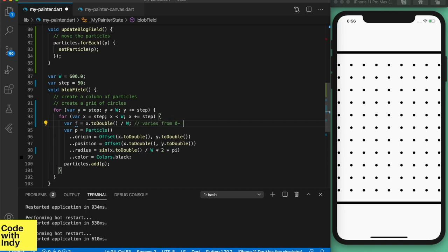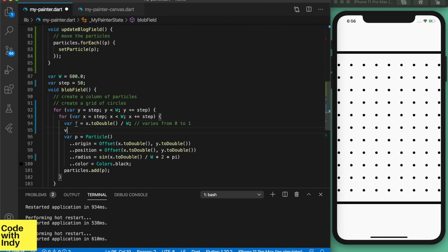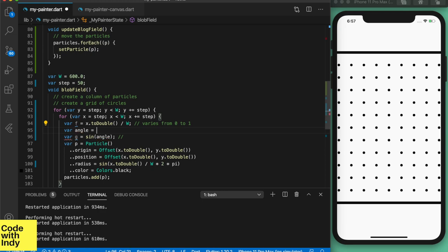That goes from 0 to 1, and then we set a variable called angle, which converts f into a value between 0 and 360 degrees. So when we get the sine of that angle, we get a value from 0 to 1, but it's not linear as f.